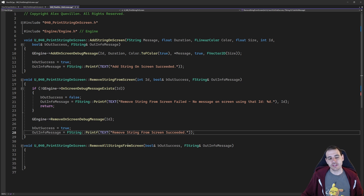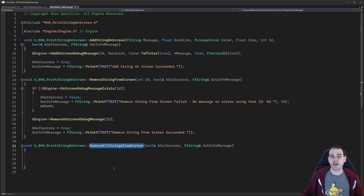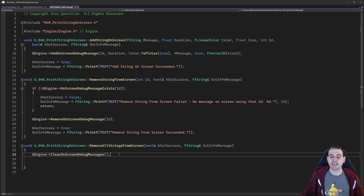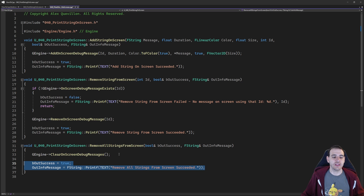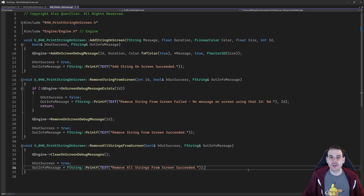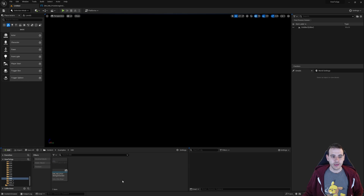For the last function, it's even simpler — just one function call: ClearOnScreenDebugMessages, which deletes everything written on screen. Now we're done with the logic. As I said, it's not complicated. I hope you learned a few things here and there. Now it's time to jump into Unreal to see if it works.